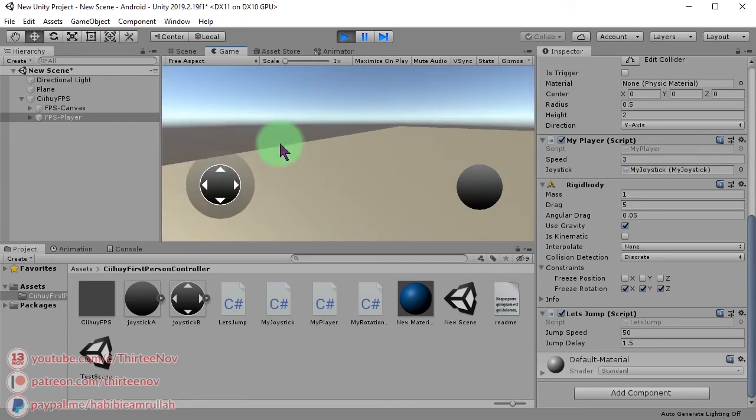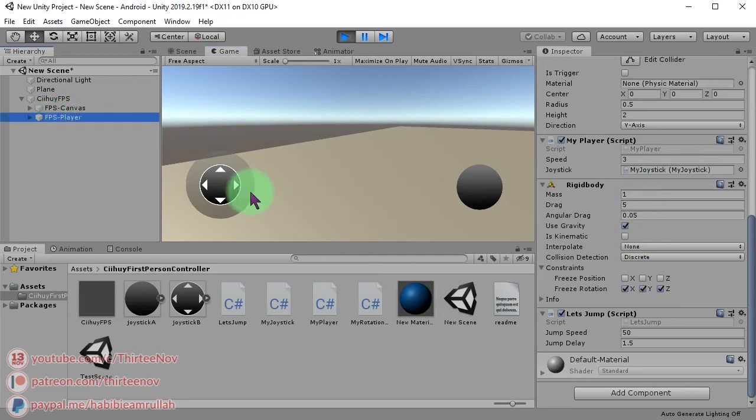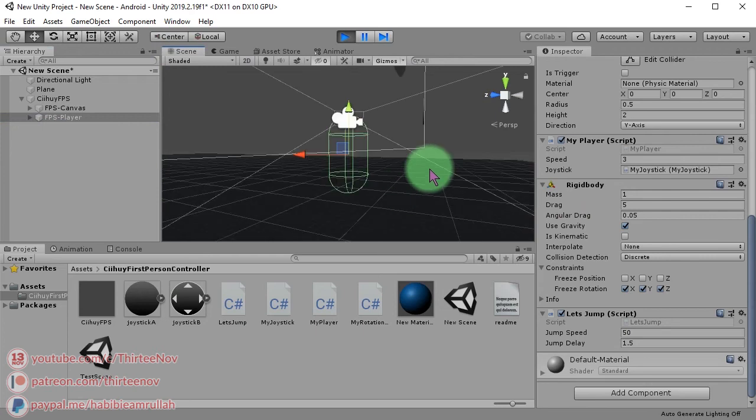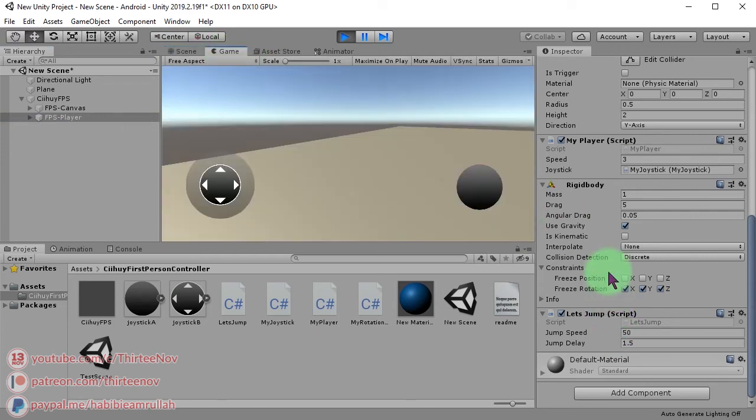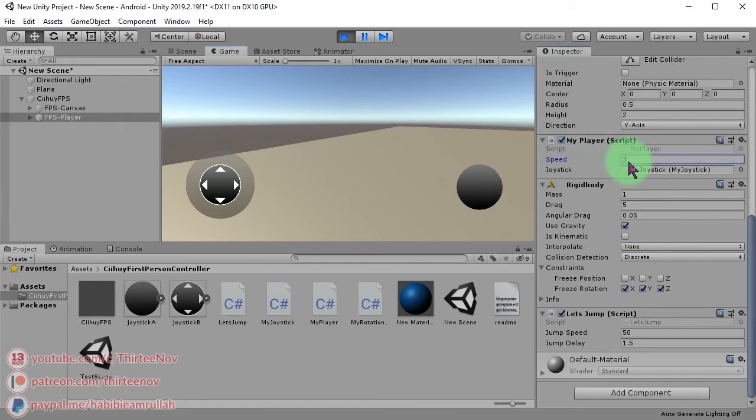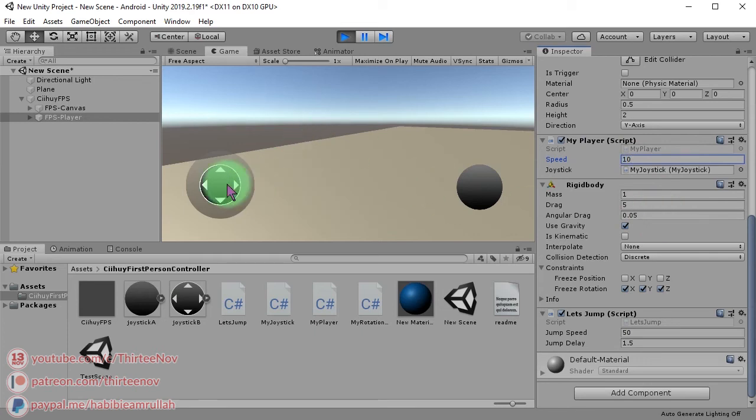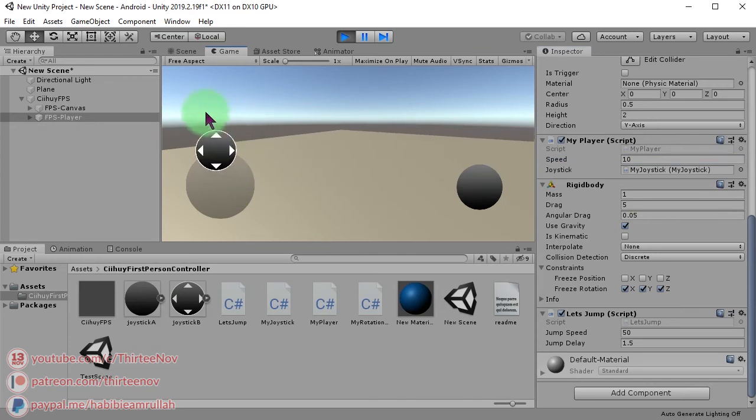You can click this FPS player, which is the capsule here. You can find the player script here. The value of speed is 3. You can increase it like 10, and then you can move faster.